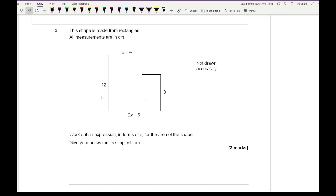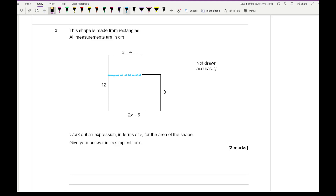Moving on to question 3, it says this shape is made up from rectangles and measurements are in centimeters. Work out an expression in terms of x for the area of the shape — give your answer in its simplest form. For this, we need to split the compound shape into two rectangles. I'm going to split it one way, but I could also split it by drawing a line in a different place. I'll show both answers.